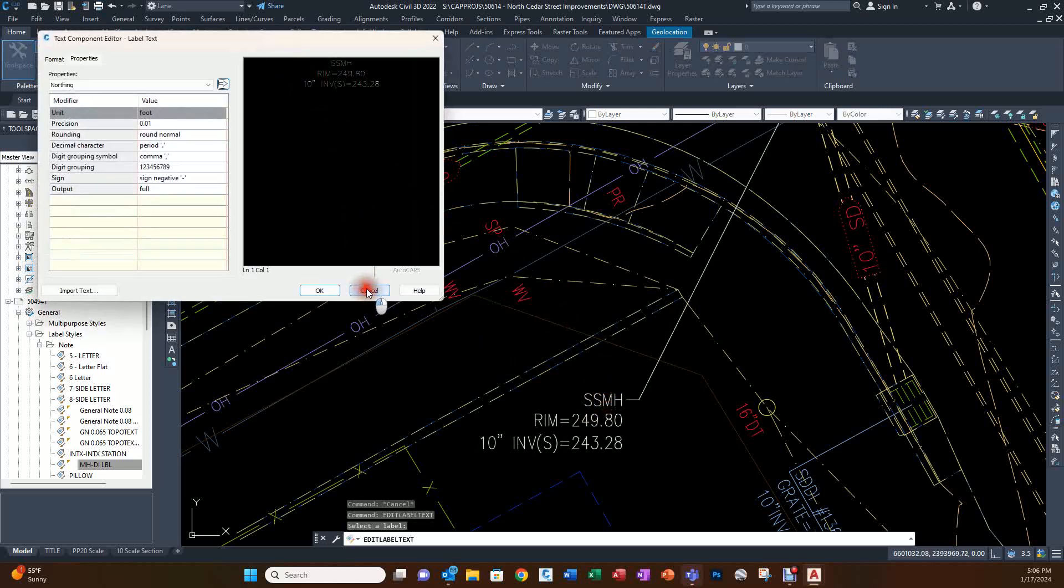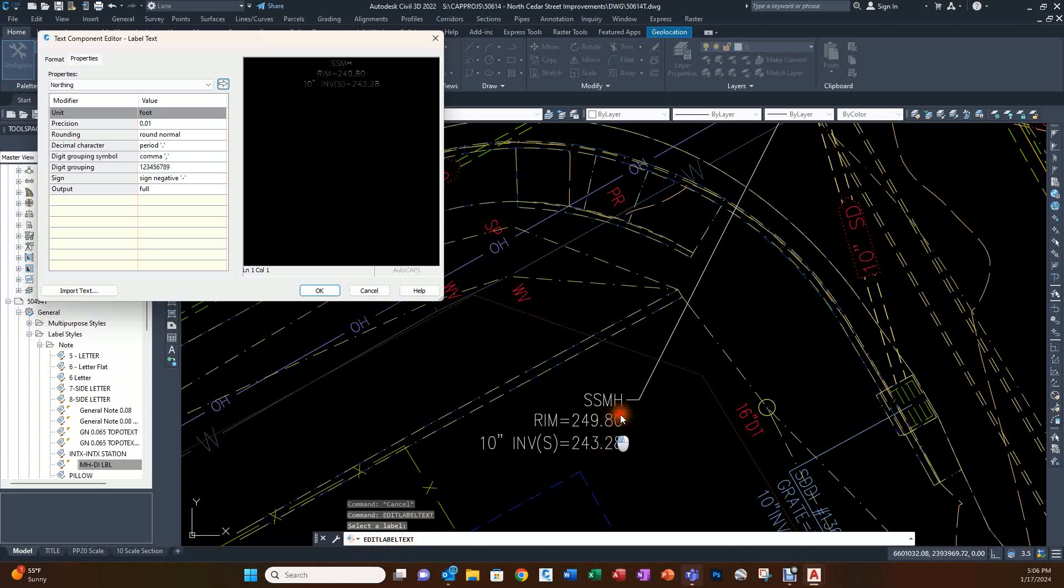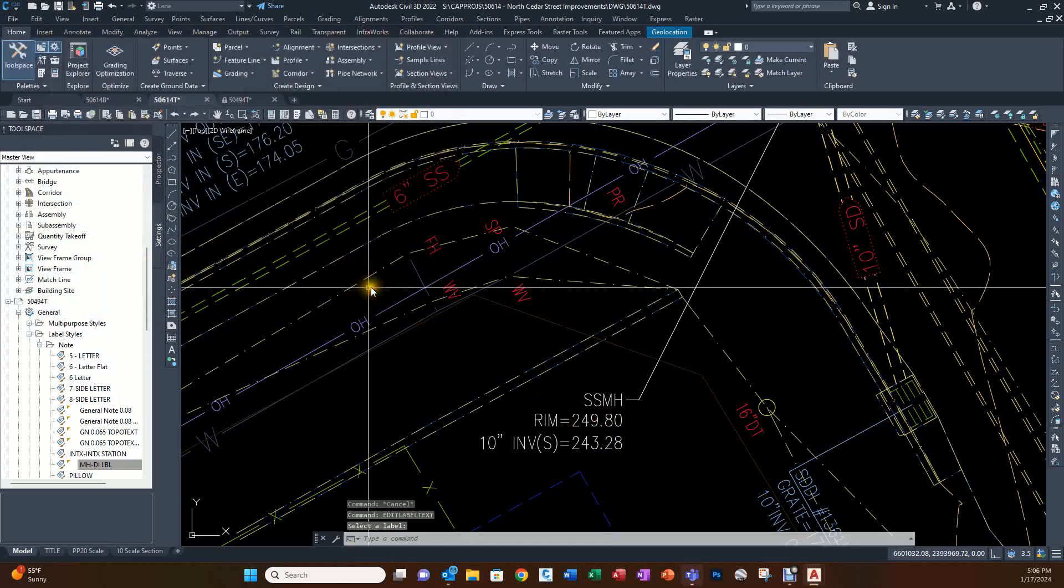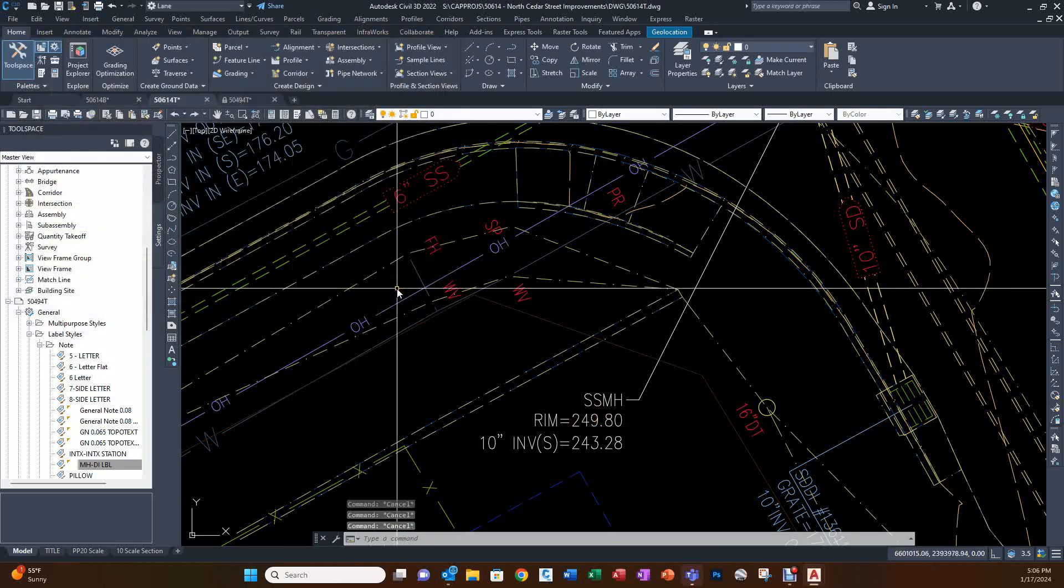So again, this is the command that you want to write down to invoke on this AECC_General_Note_Label object for this procedure. Once you have those two bits of information down, you can proceed.